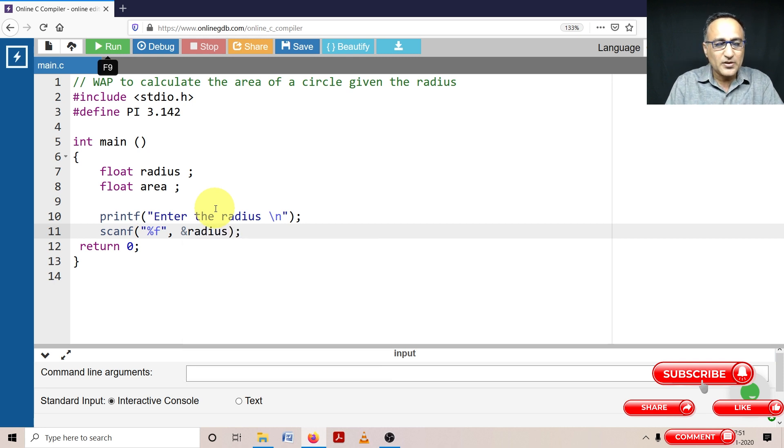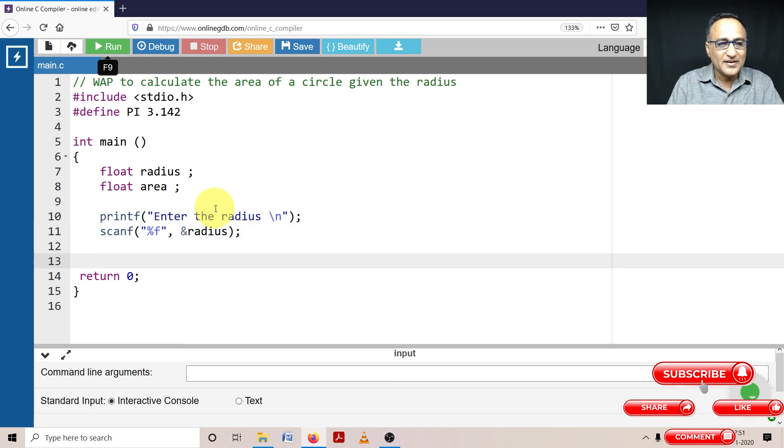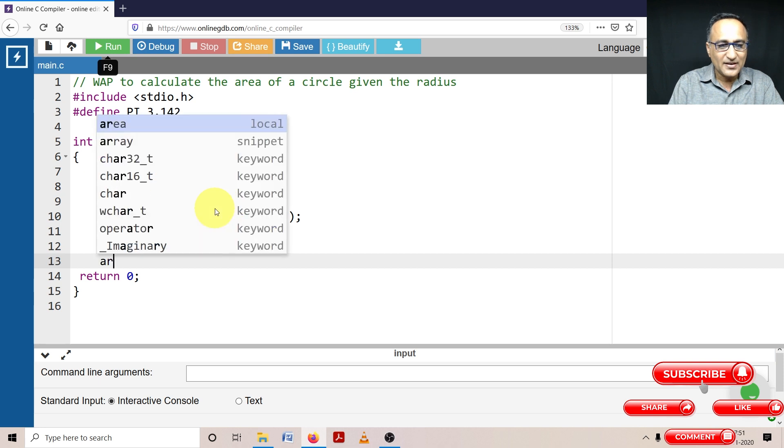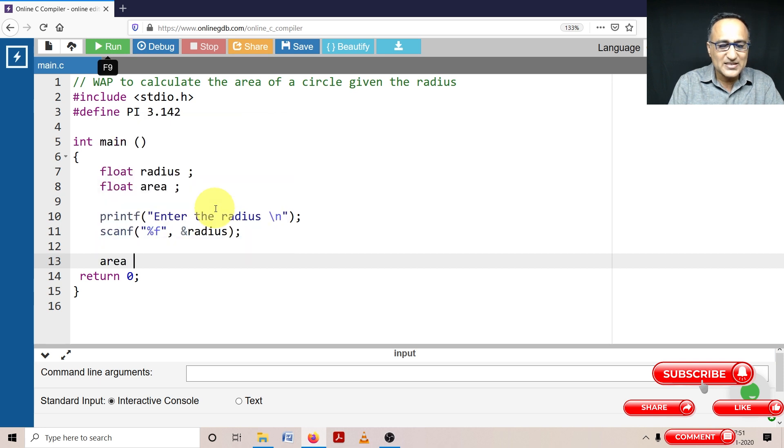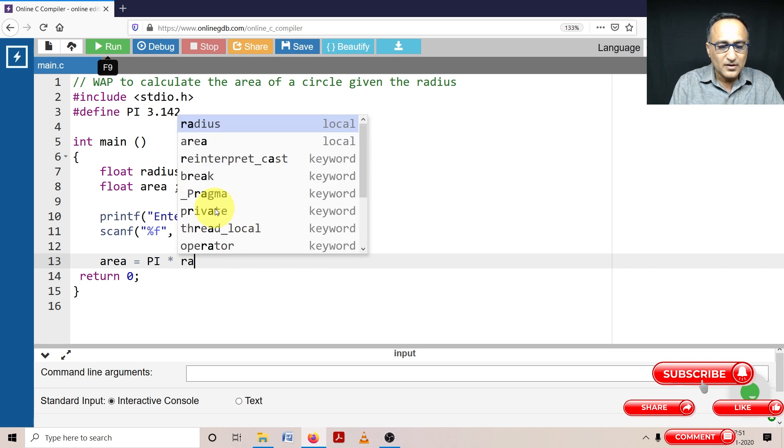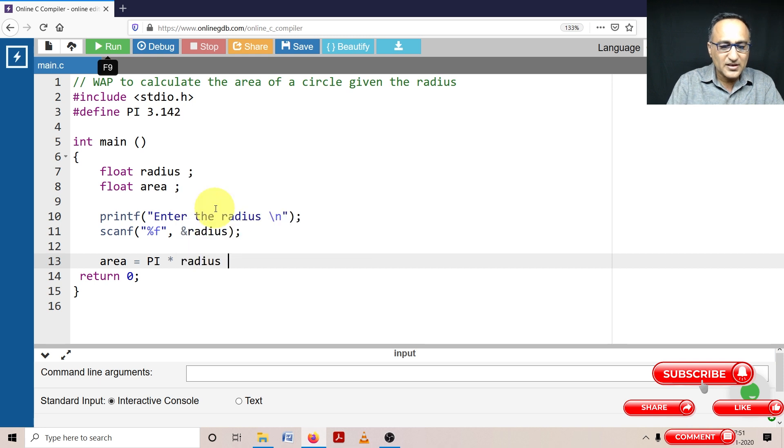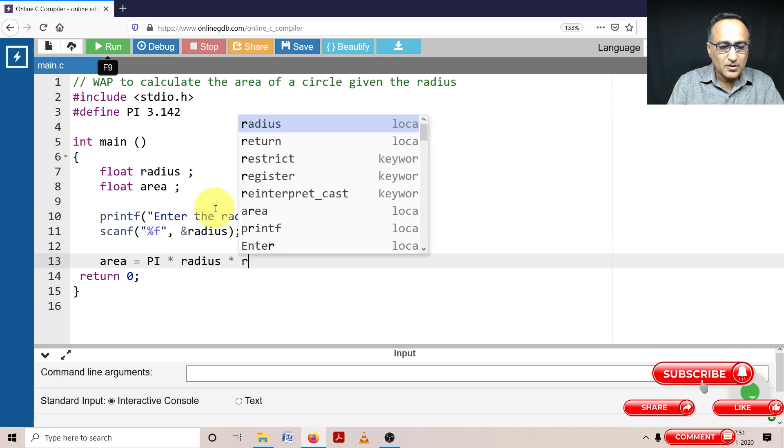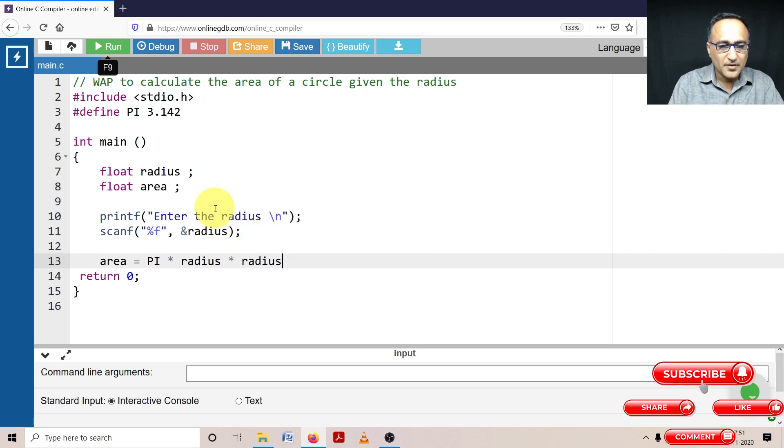So once I read the radius, I am ready to calculate the area. Area is simply pi into radius into radius.